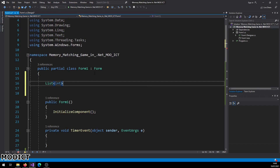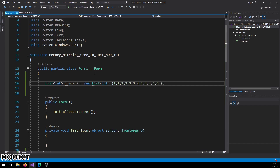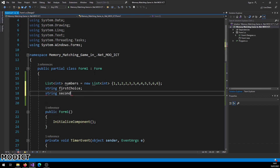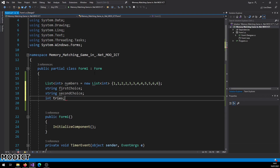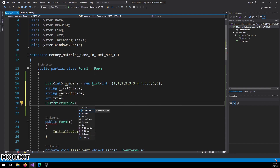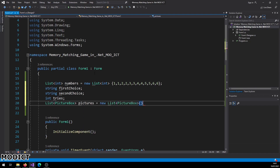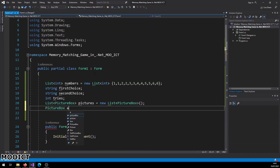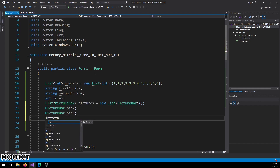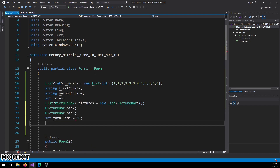Declare a List of integers called 'numbers', initialized with two of each value since we have six pictures and need 12 total. Add a string 'firstChoice', a string 'secondChoice', and an integer 'tries' to count mismatches. Create a List of PictureBox called 'pictures' to store the dynamically generated picture boxes. Also declare PictureBox 'pickA' and 'pickB', an integer 'totalTime', and an integer 'countdownTime'.